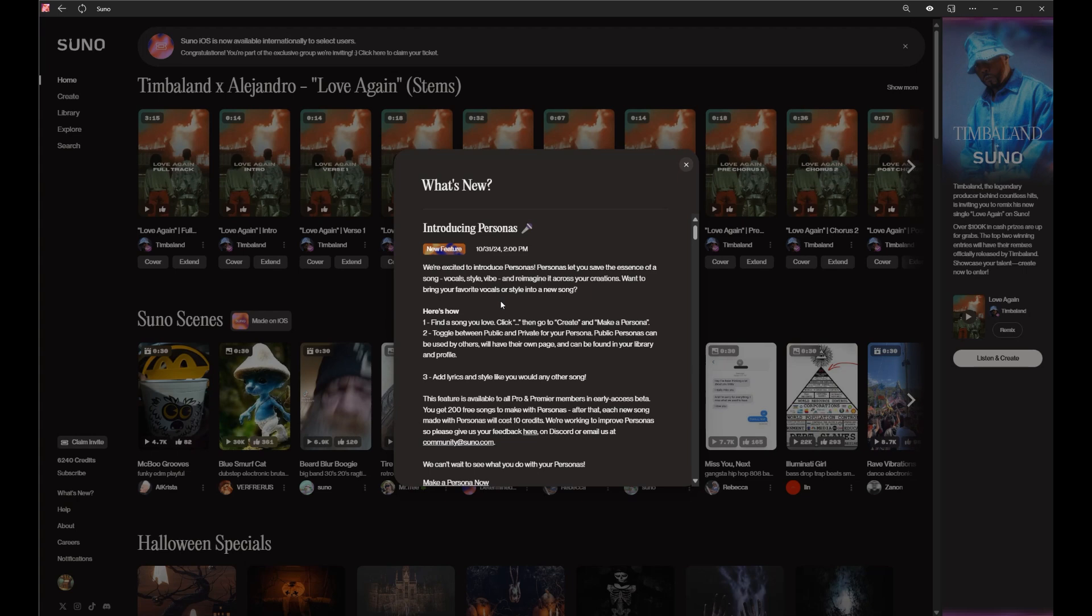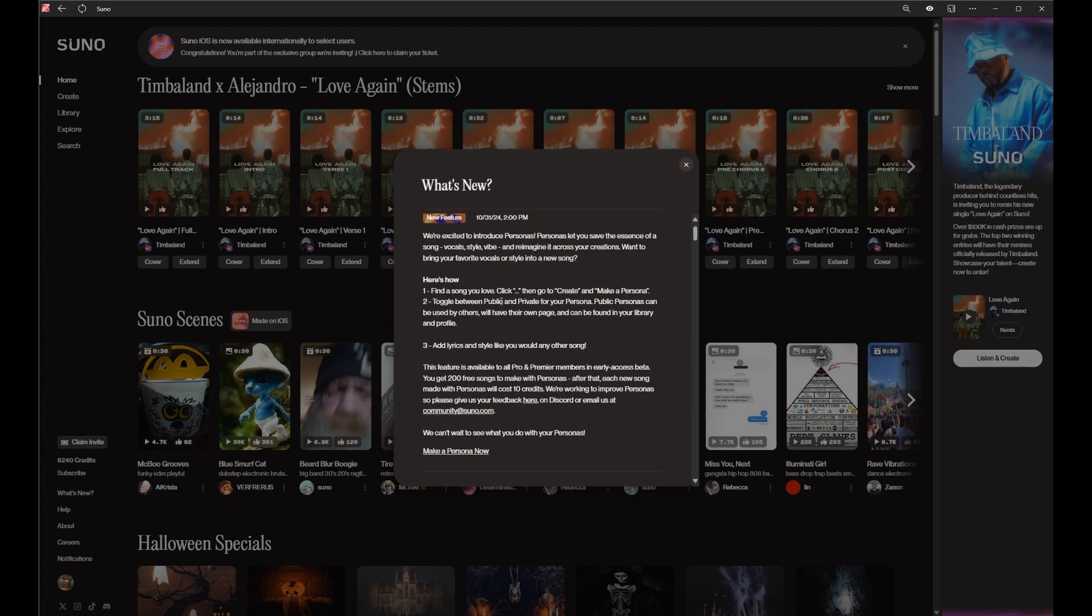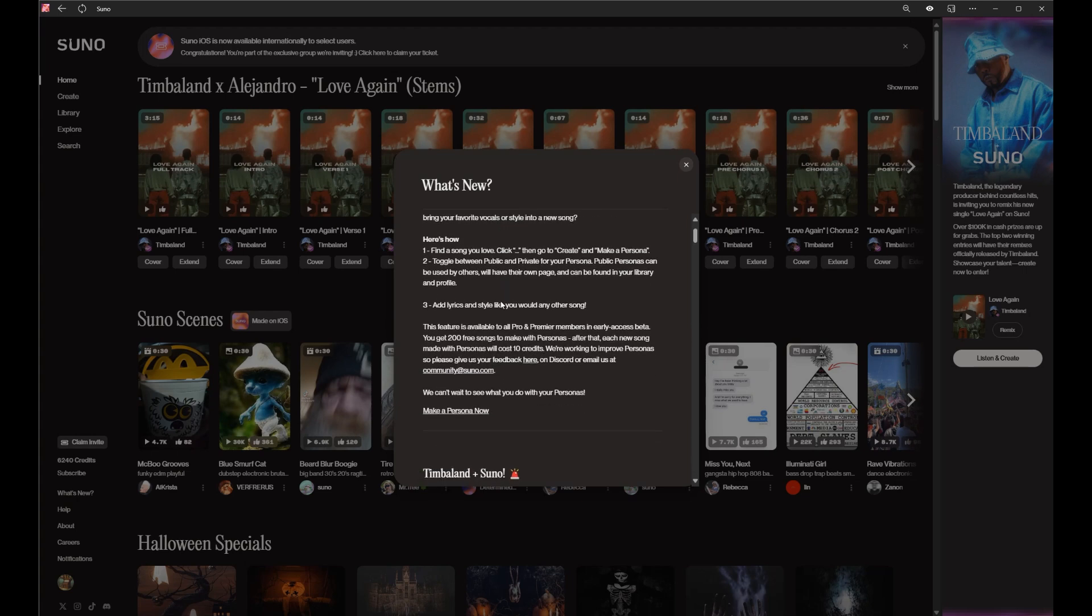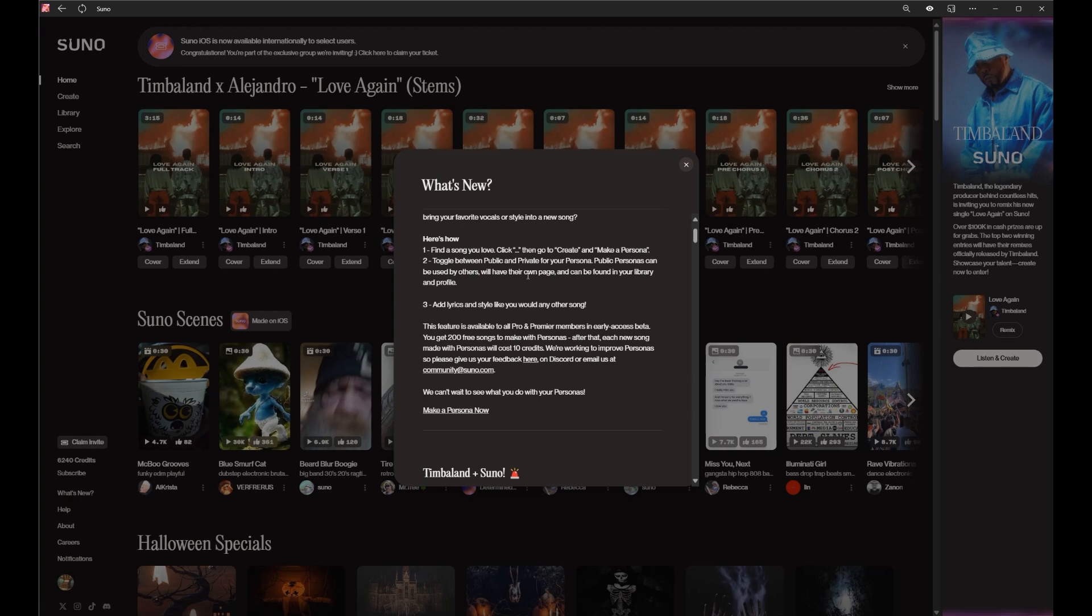Bring your favorite vocals or style into a new song. If we click and create, make a persona. You can toggle between public and private. Public personas can be used by others and have their own page.